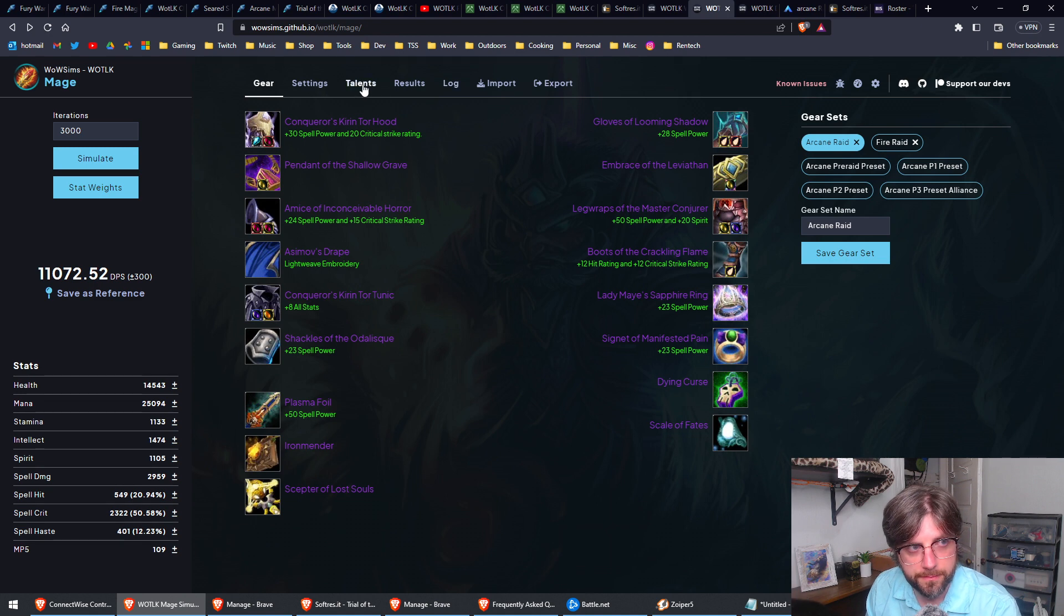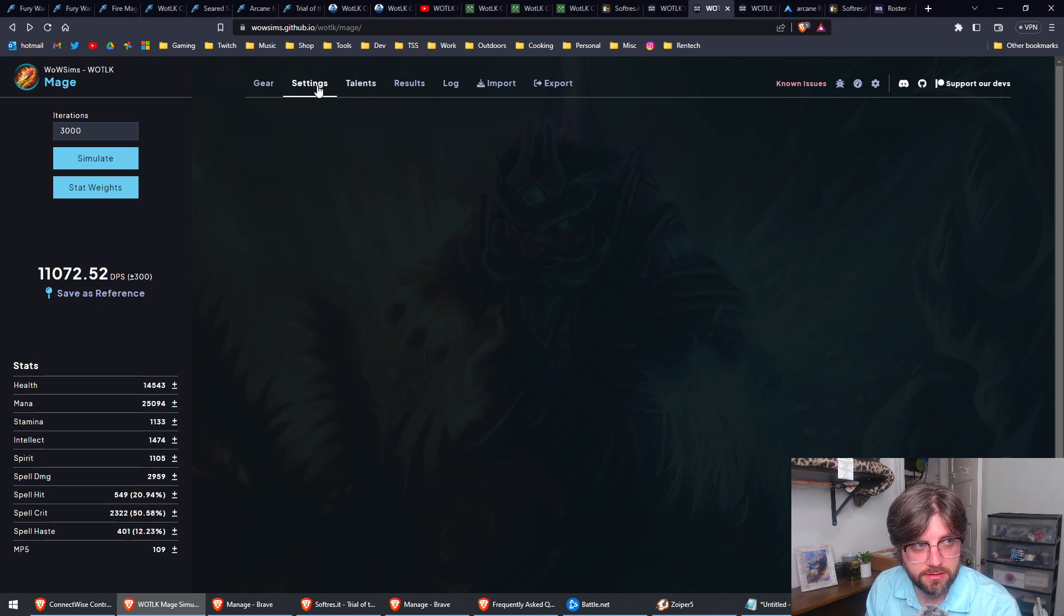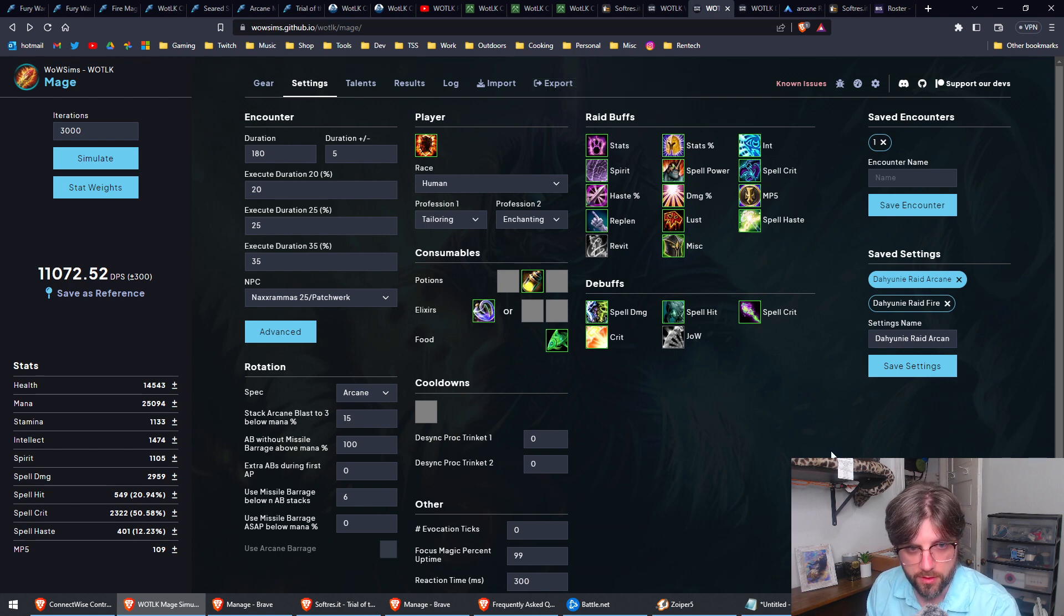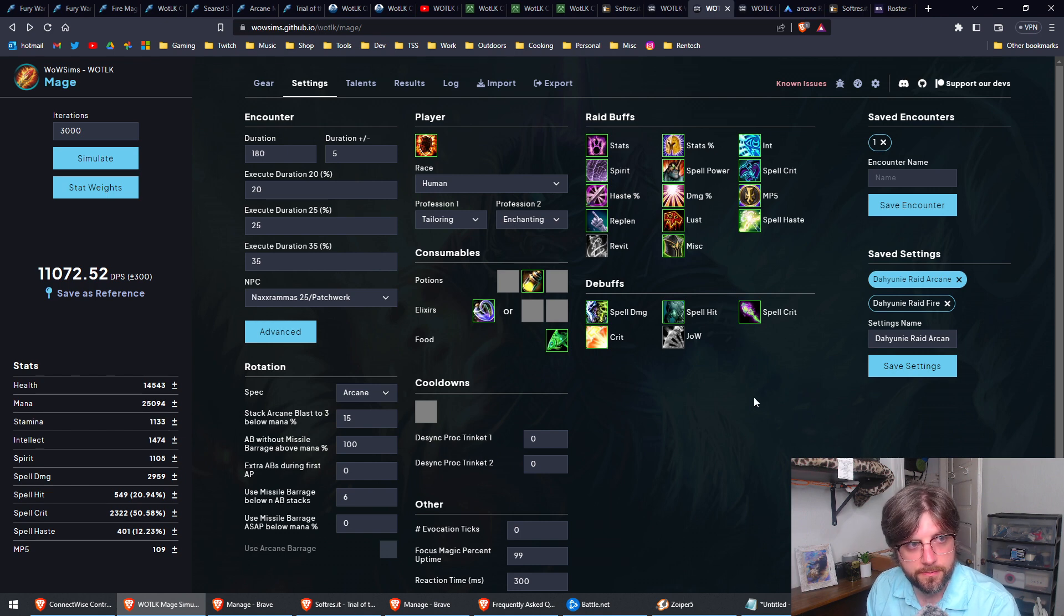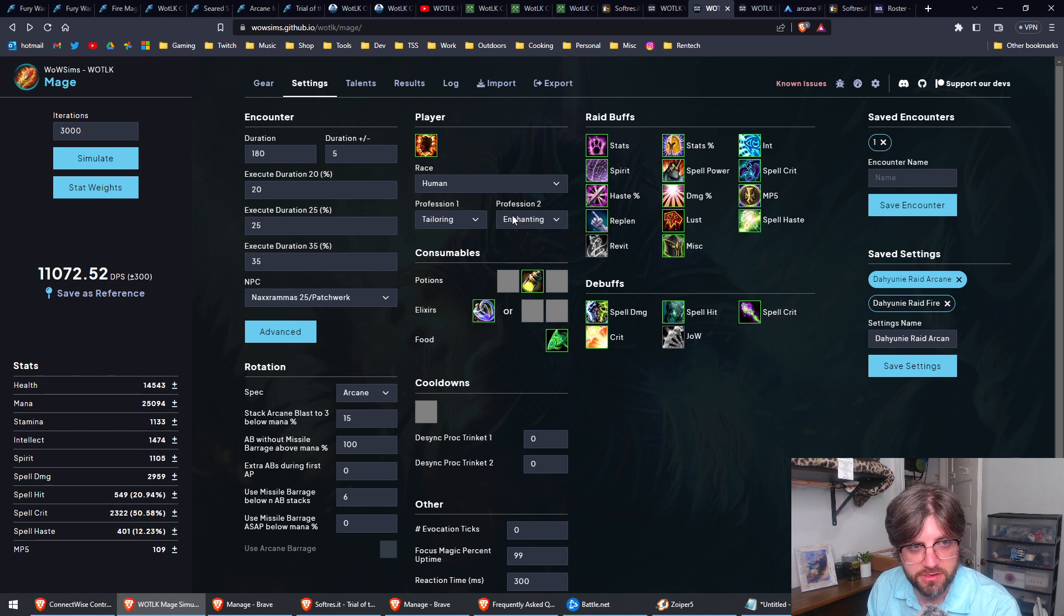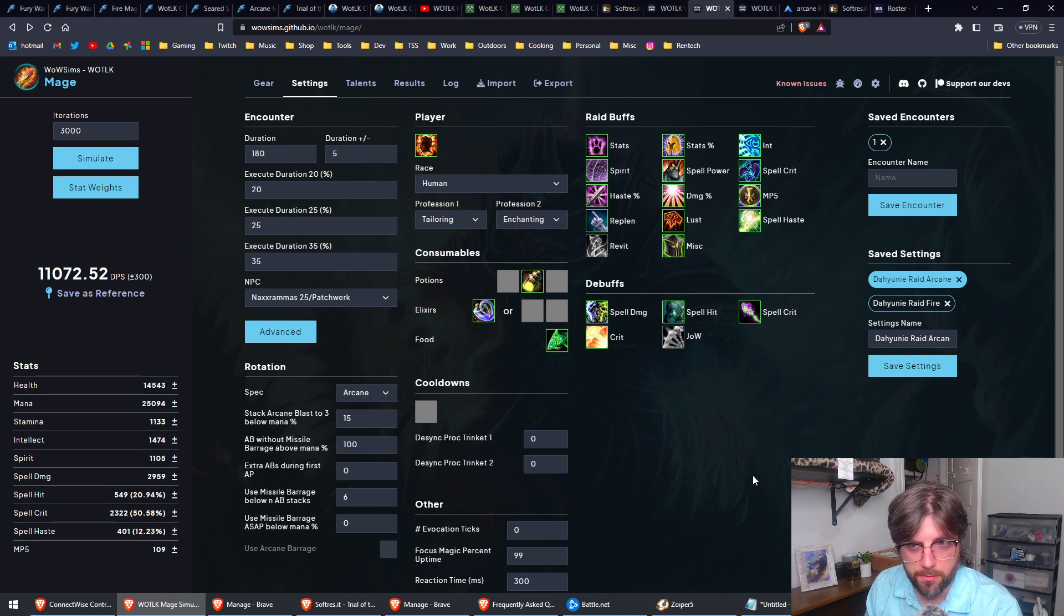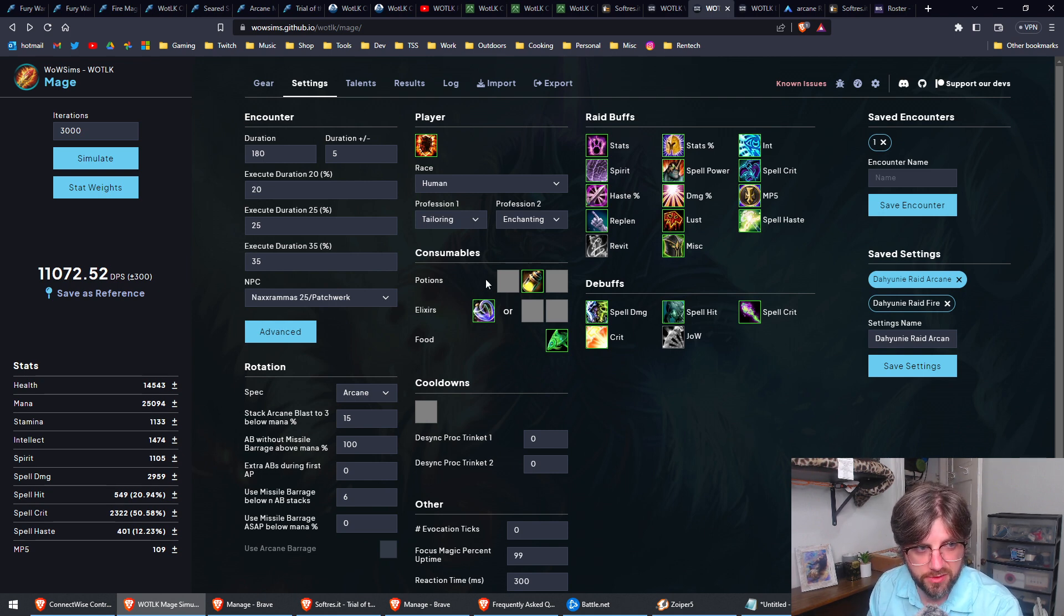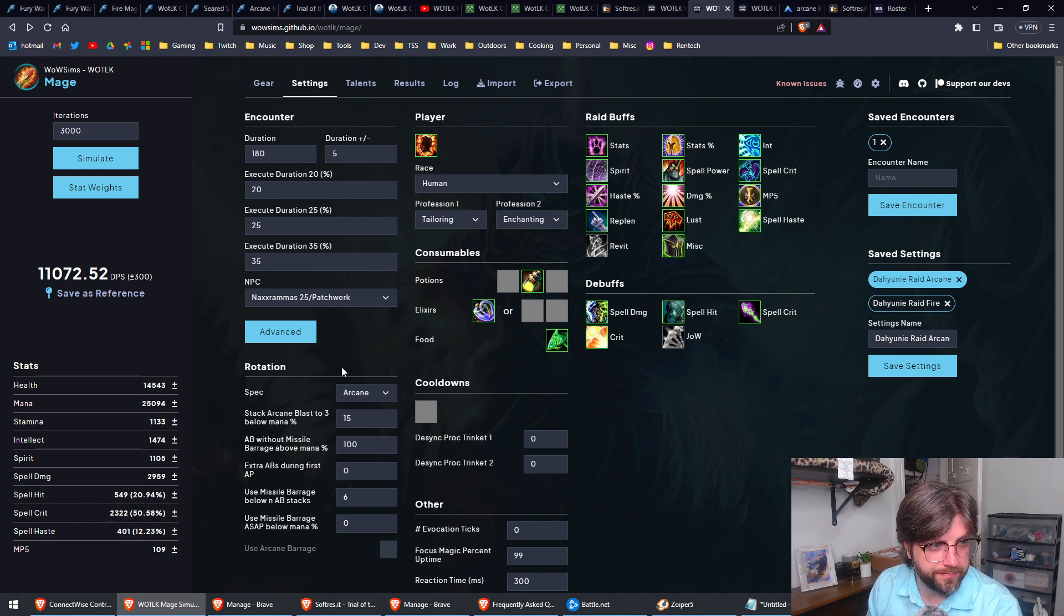Make sure that you do select the correct talents and you set your settings for what your typical buffs are going to be. I had to change mine a little bit. Make sure you set your race and your professions in here as well. It goes for like the absolute maximum buffs that you can get. I'm not quite that tryhard, so I did remove some things.